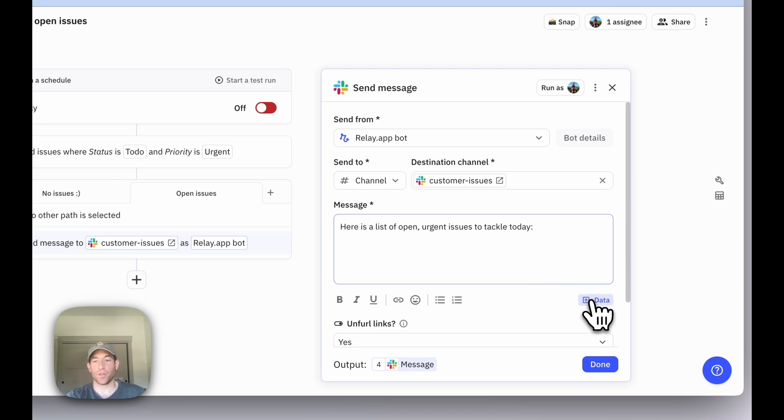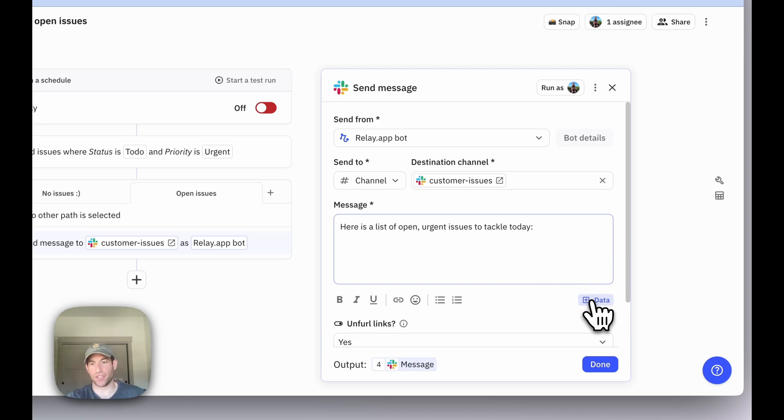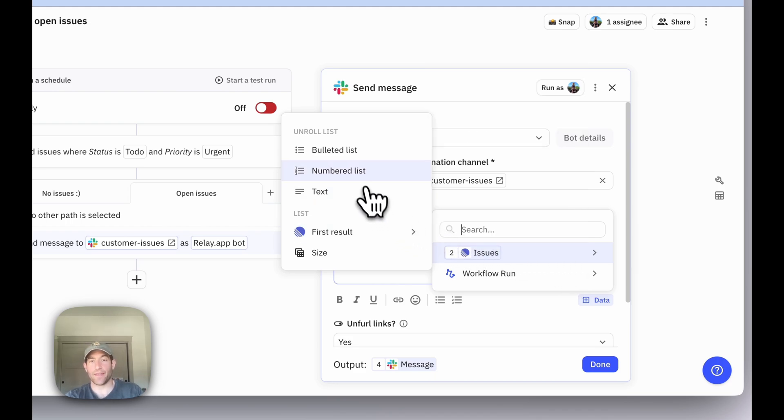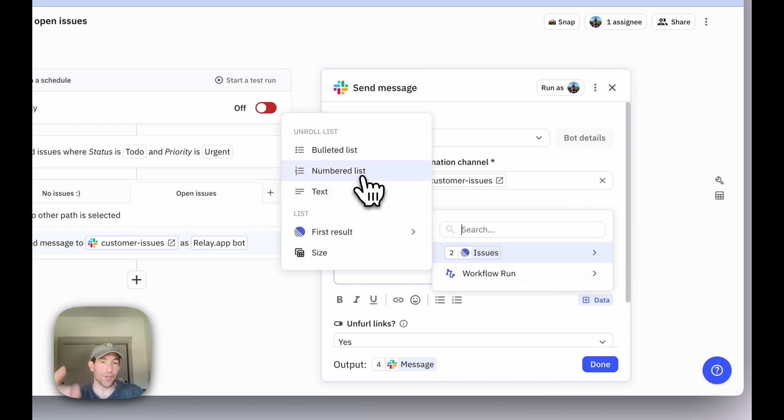To use unrolling, which is really useful for using lists like this in Slack messages or emails, you're going to hover over the list of issues in the data selector, and then you're going to select how you want to unroll them.